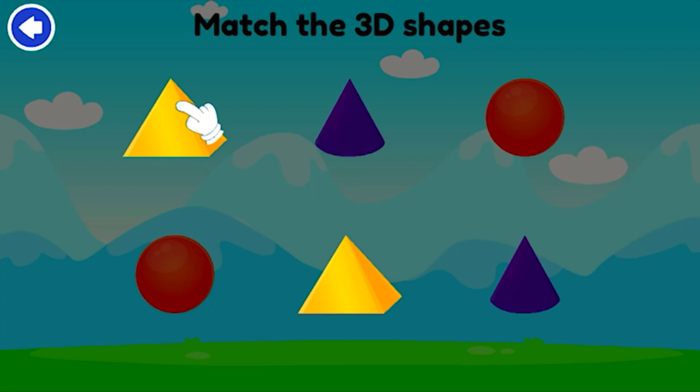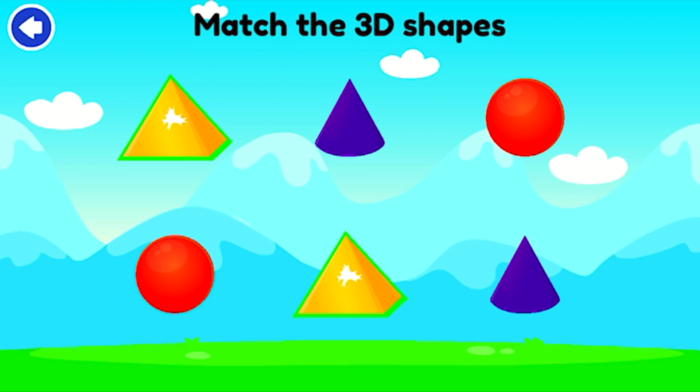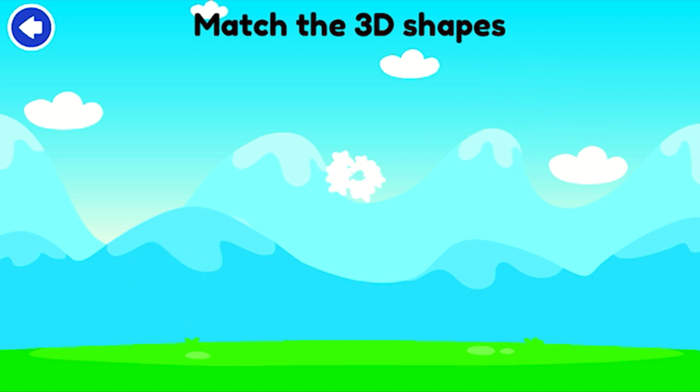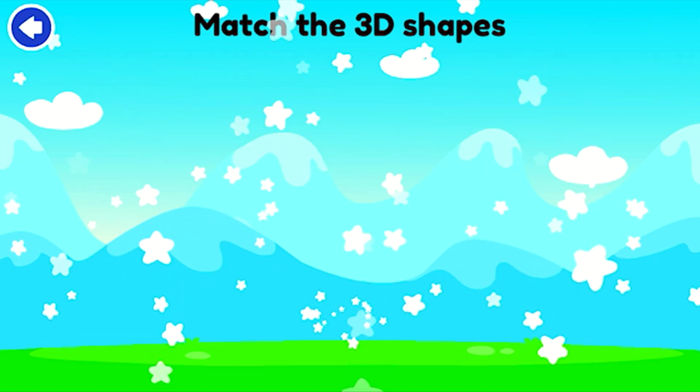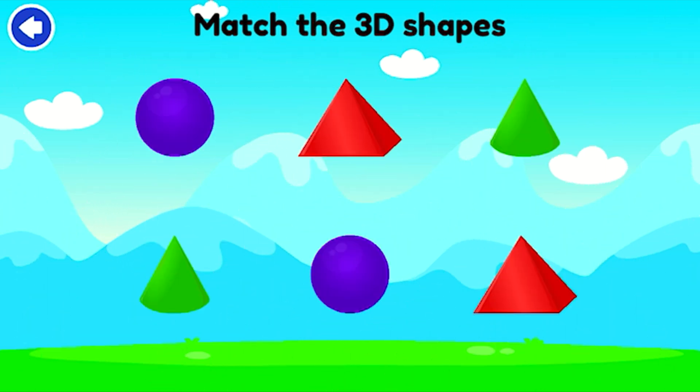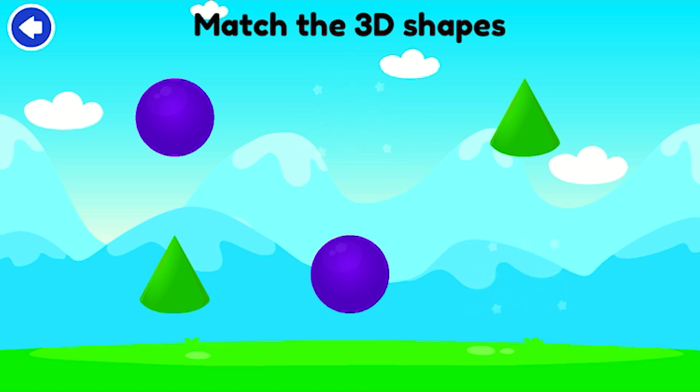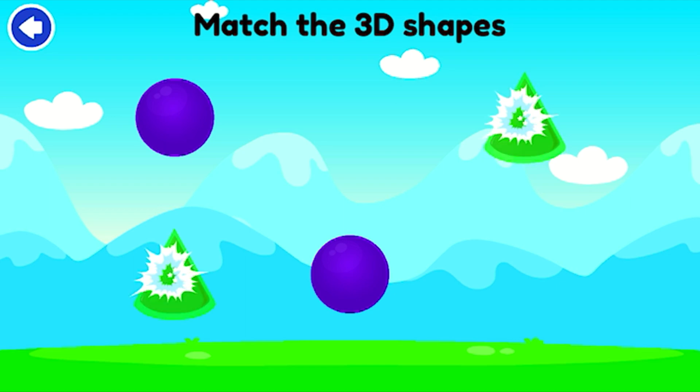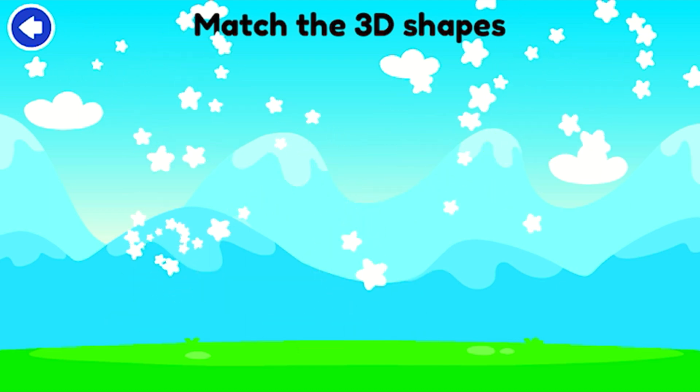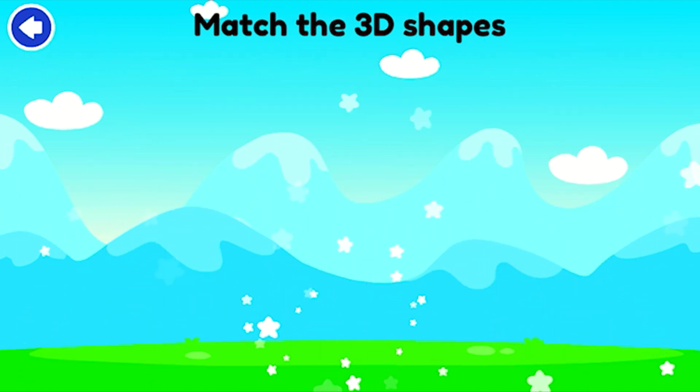Match the pairs. Pyramid! Cone! Sphere! Nice work! Pyramid! Cone! Cone! Sphere! Amazing!